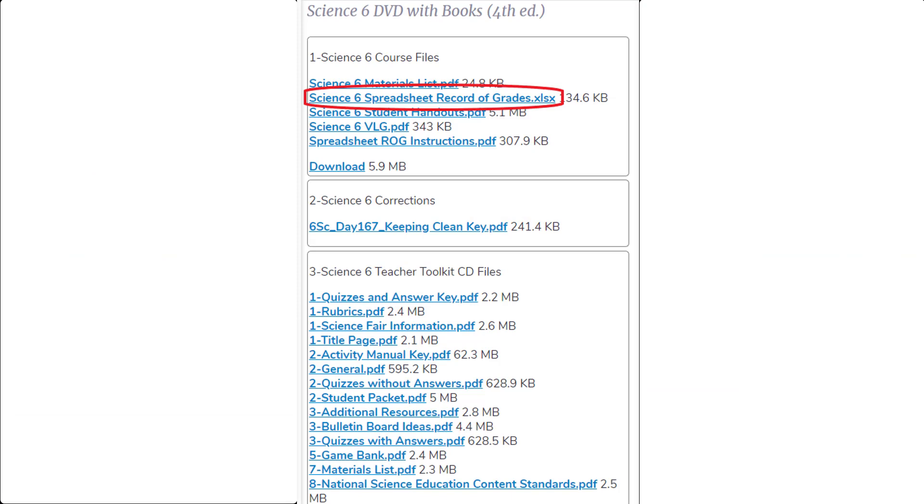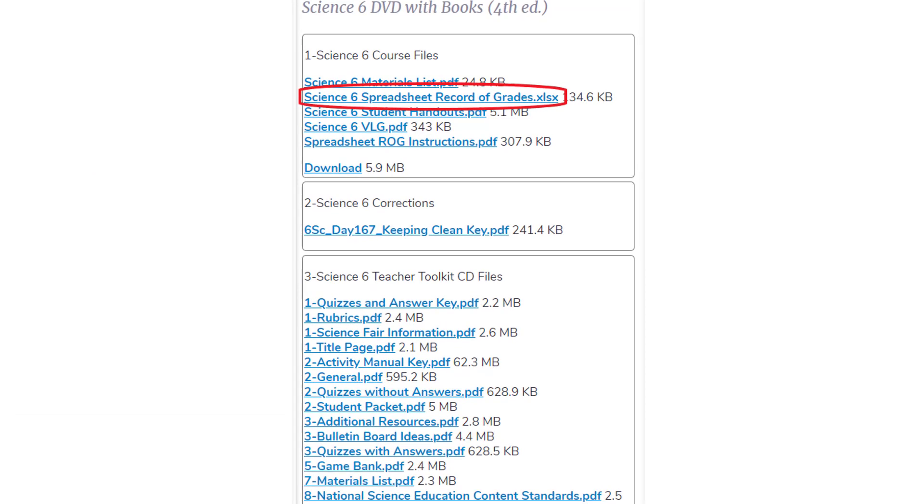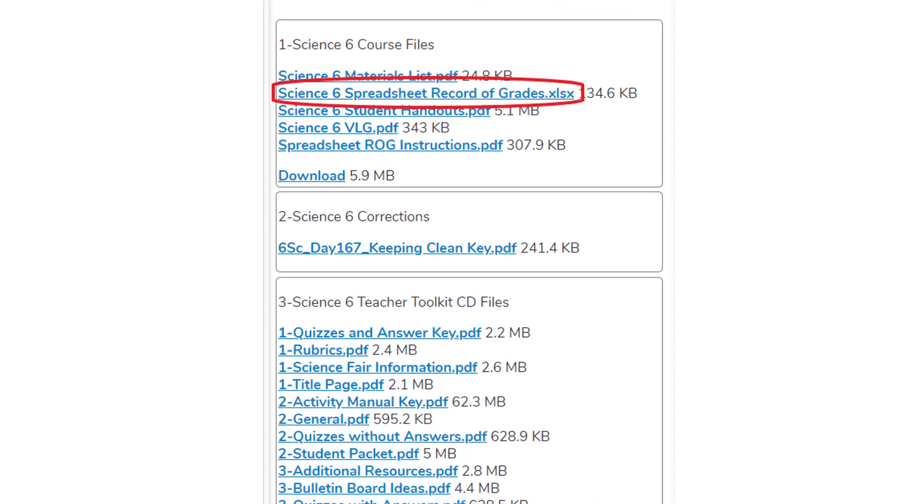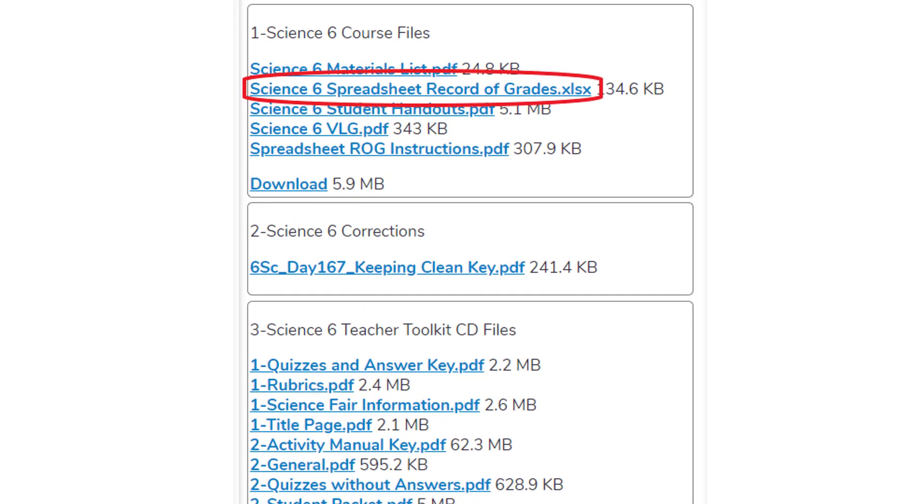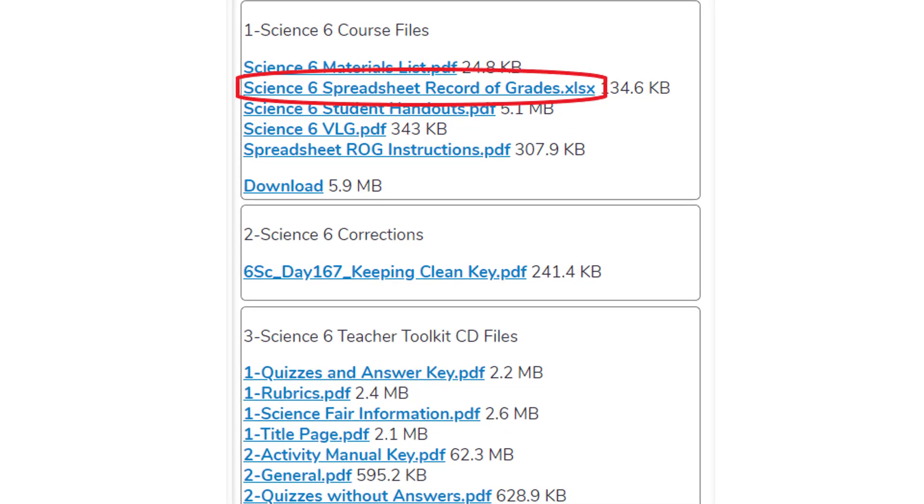This is the area where you will find all of your extra materials. And at the top area you will see the Excel spreadsheet record of grades. You'll click on that and it will open into your Excel program.